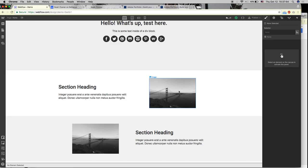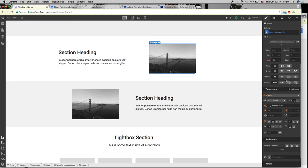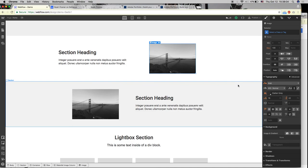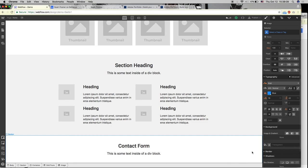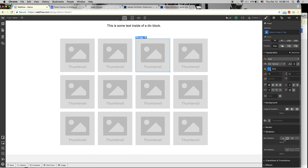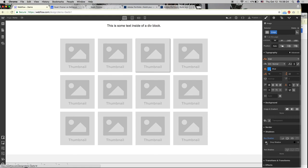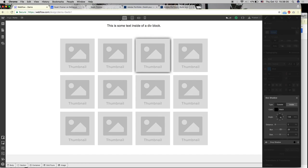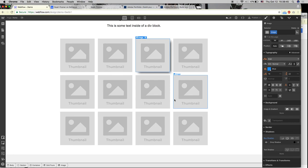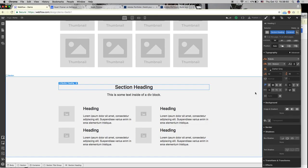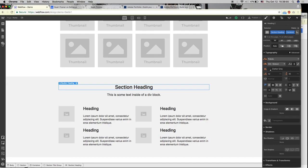Webflow has built-in interactions — for example, you can have elements fade in when you scroll to them, which is all pre-built. It exposes all the CSS rules you might know but in a GUI, which is helpful for visualizing layout. You can add things like box shadows: set blur, offset, and size to get a polished look straight out of Dribbble. The nice thing about Webflow is that you have more power without having to dive into the code itself.